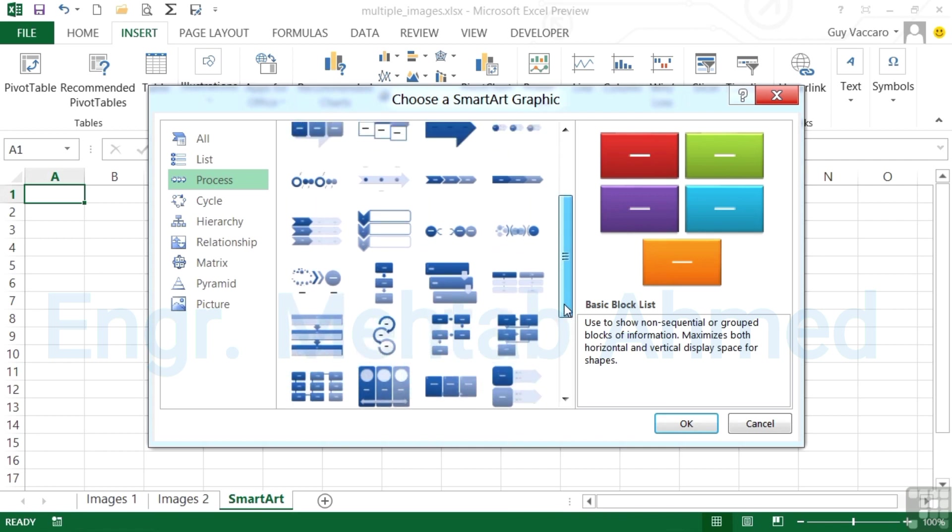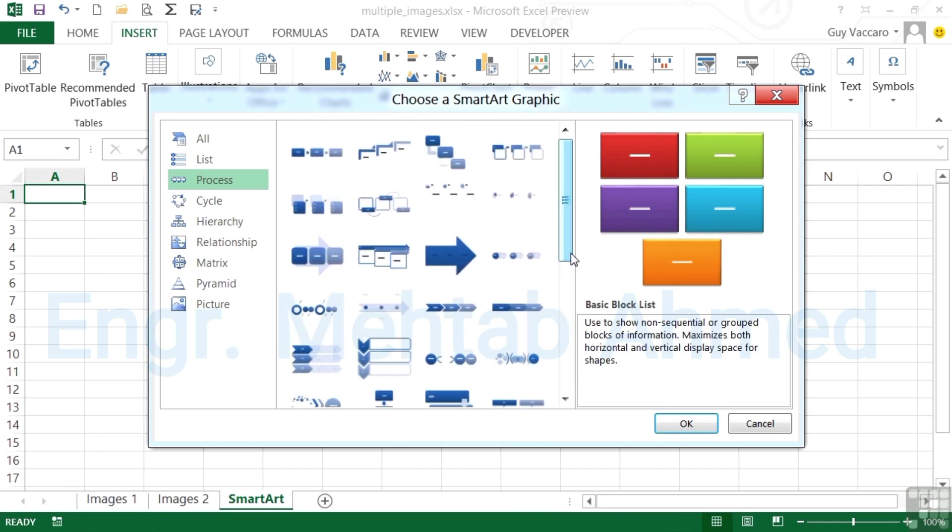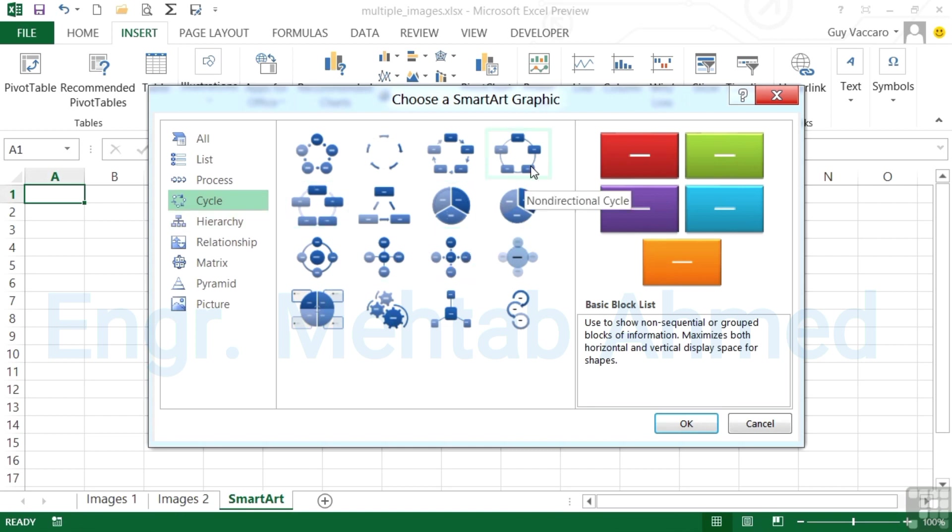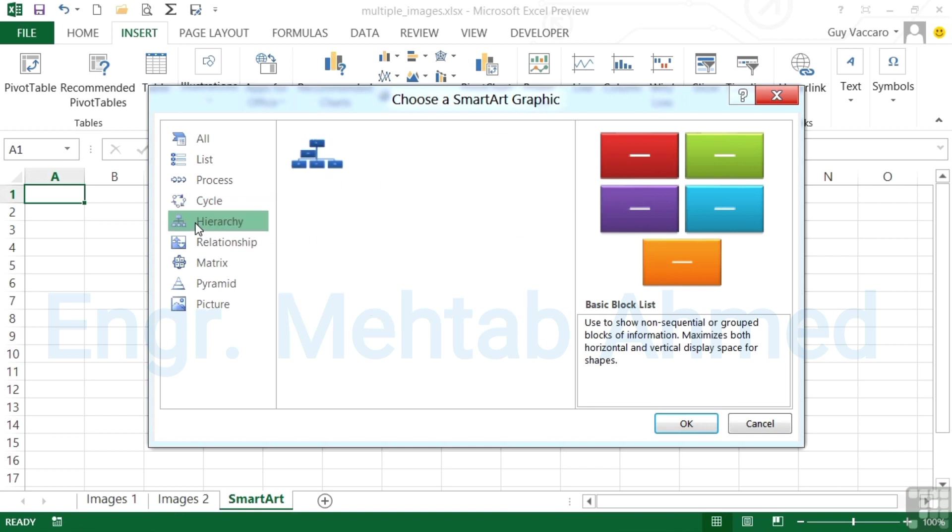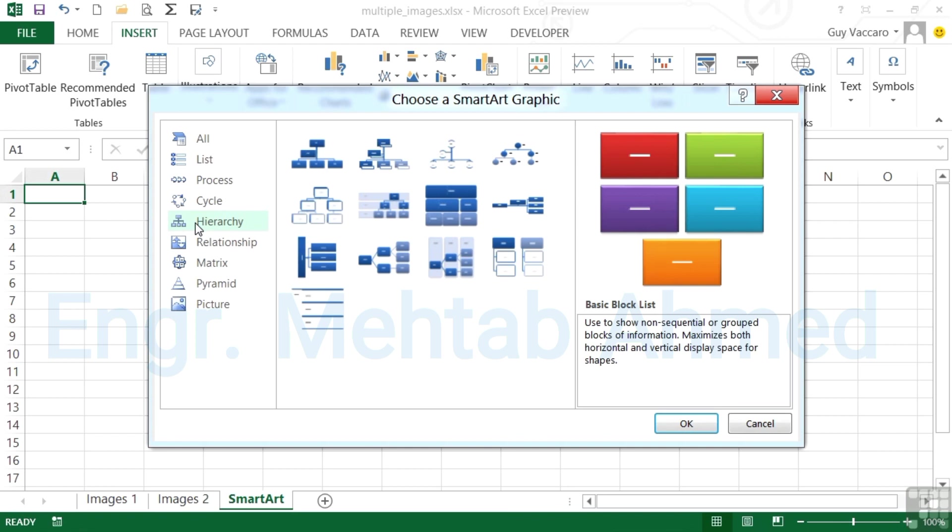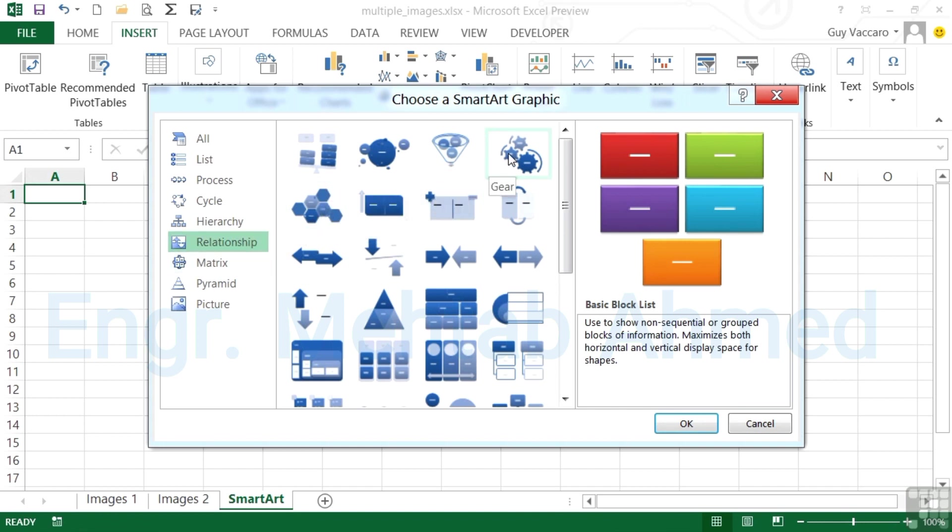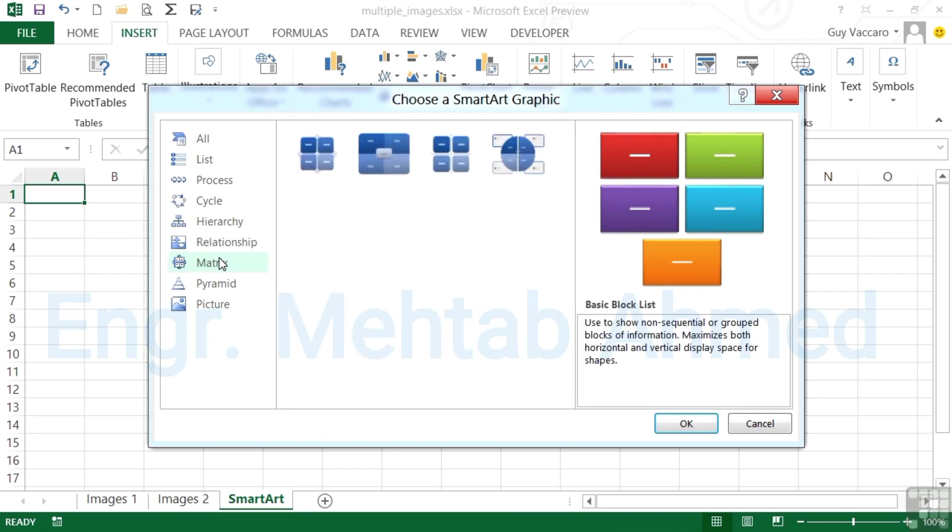There is a cycle SmartArt graphic which effectively shows a process that is cyclical, so it will always go back to the beginning. You can see here there's some pie chart types or flow chart things. Hierarchy shows an organization structure. A relationship shows you many shapes that are effectively related. We have hexagonal option here, the funnel which I quite like, the cog. The matrix category has just a few.